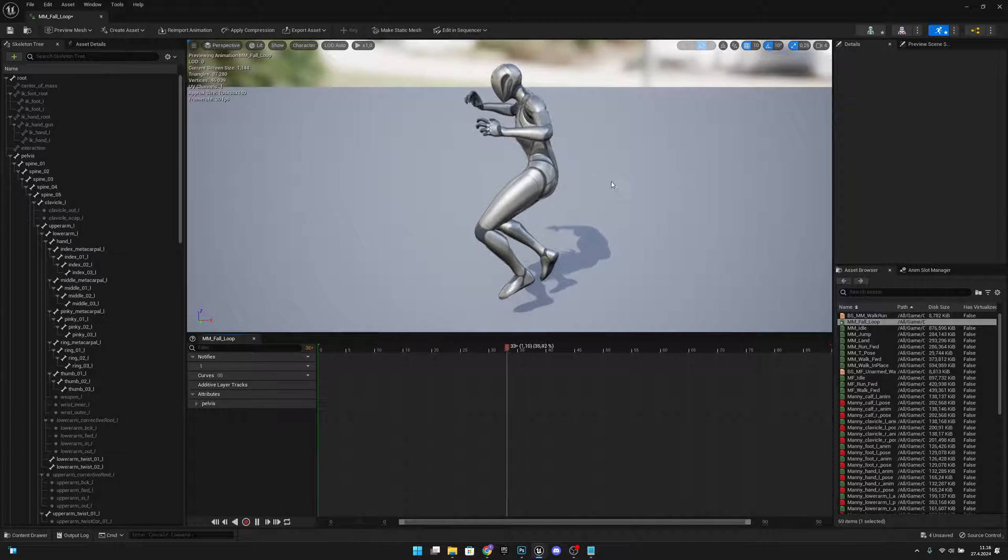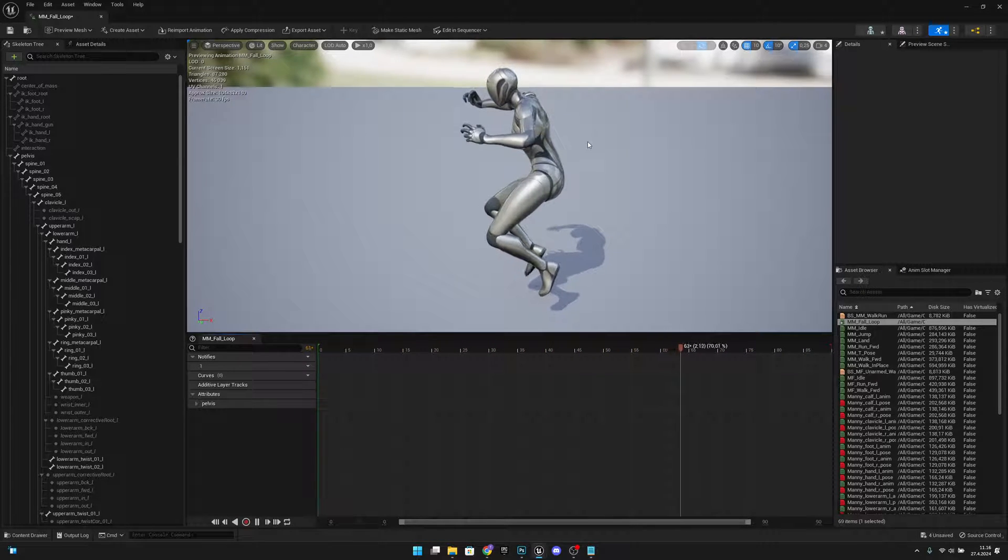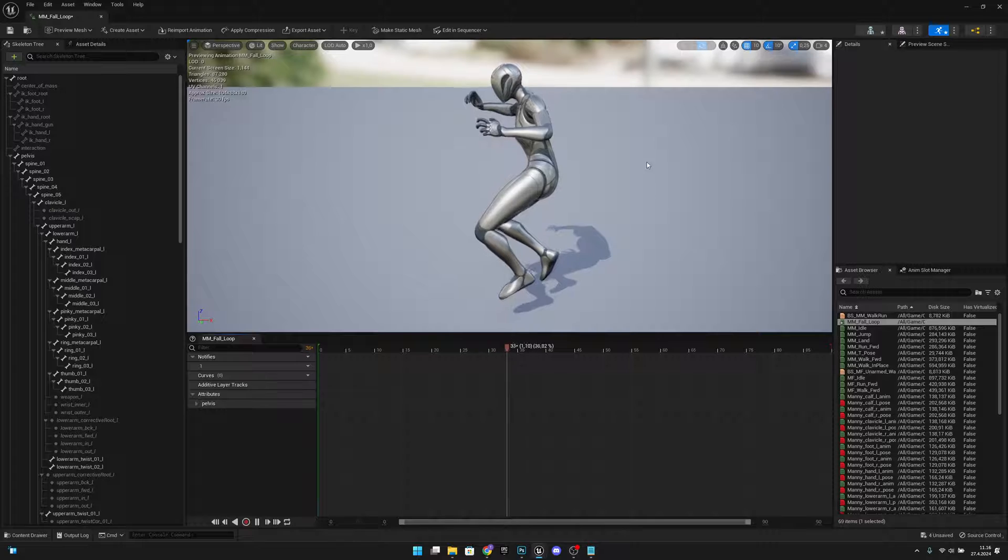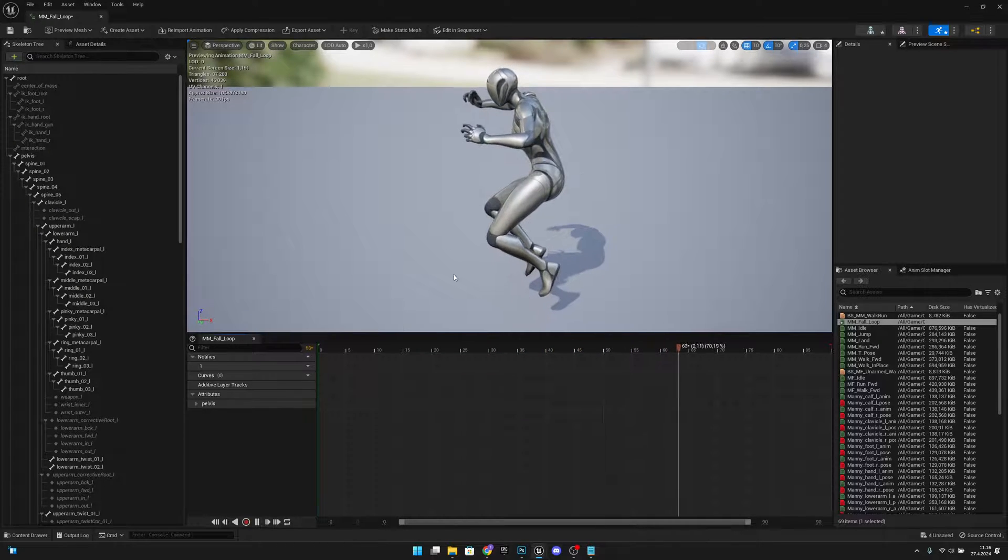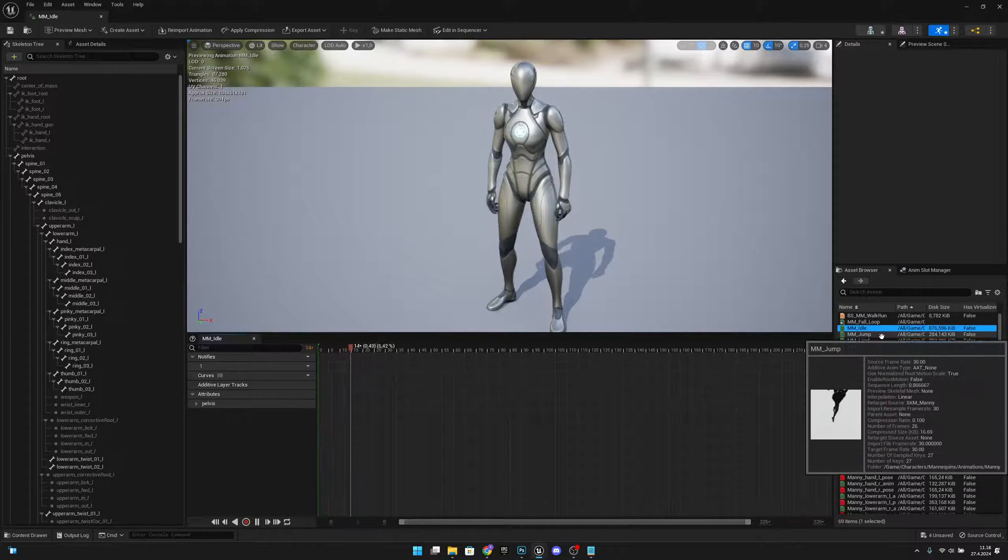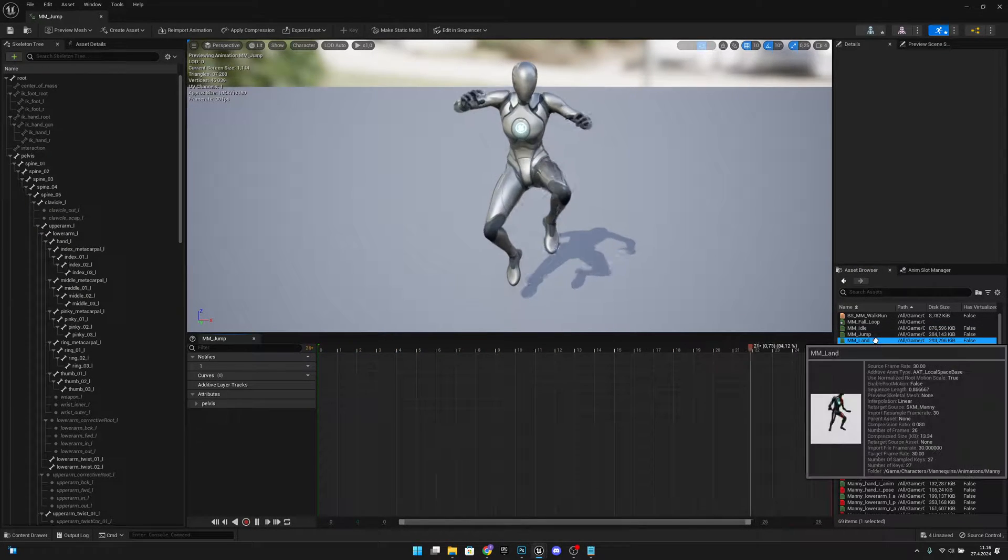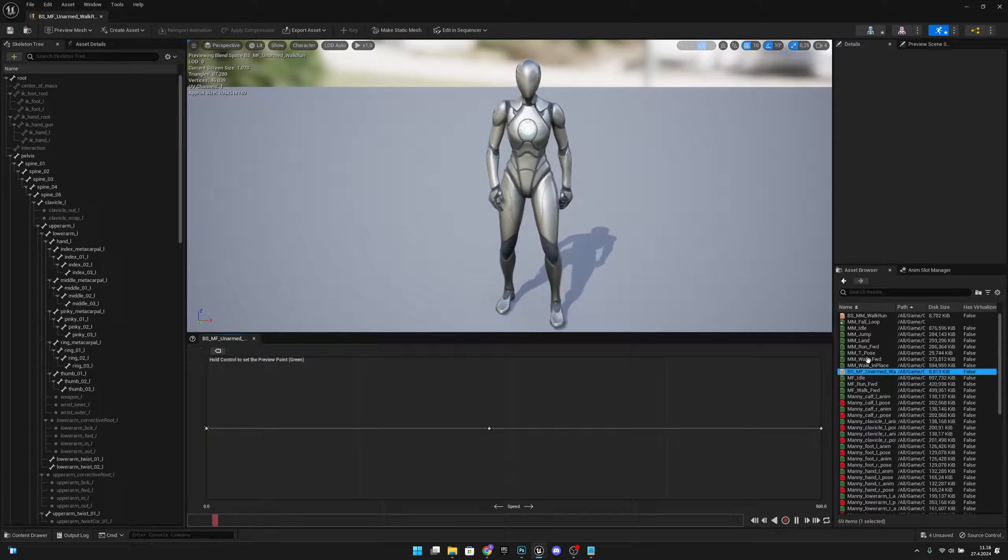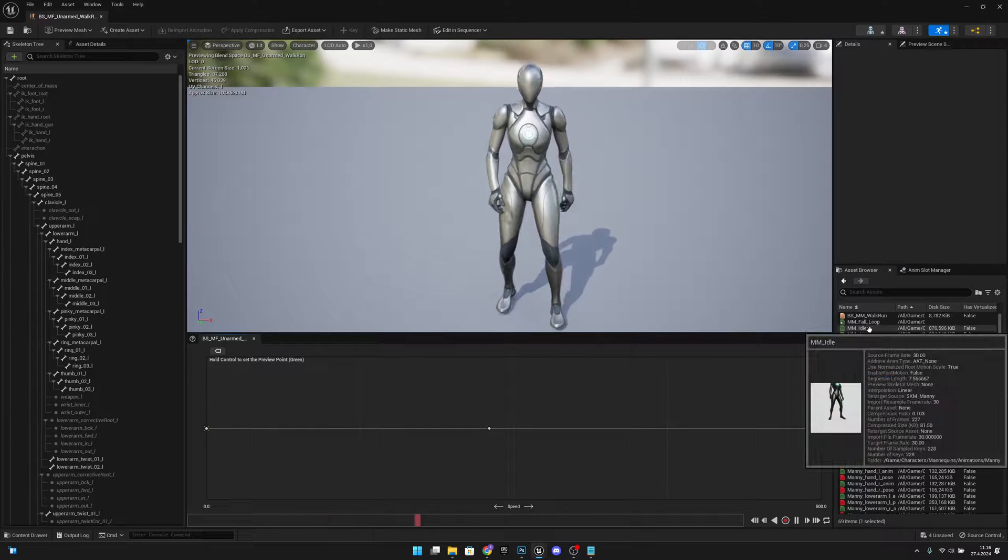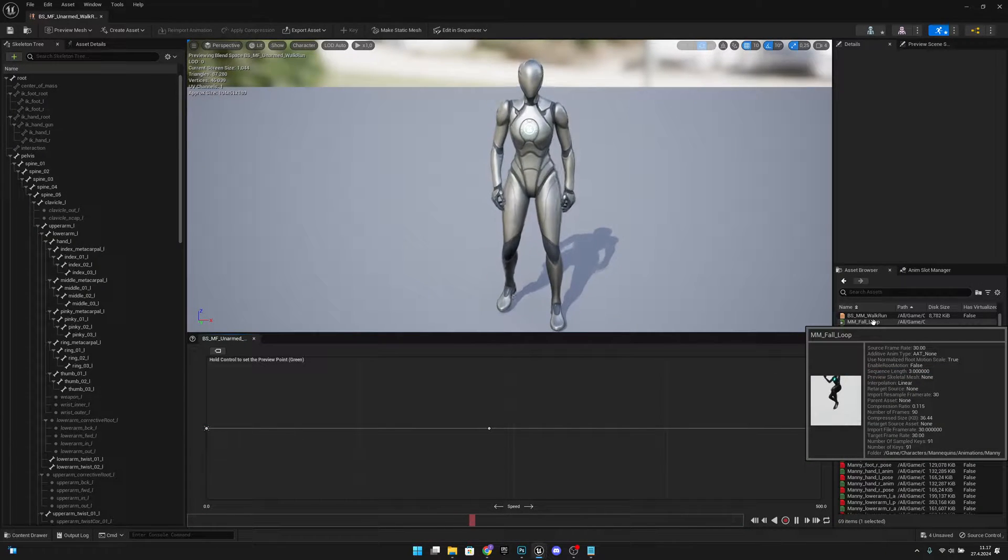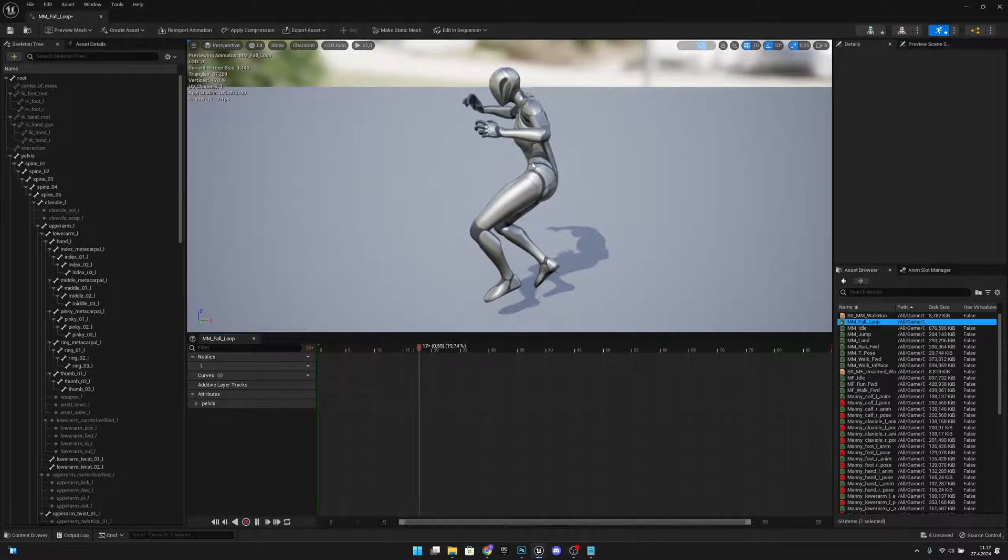As you can see, this animation is rotated to the left from my perspective, and these others are facing the camera. This is basically the zero rotation, so we want to fix that.